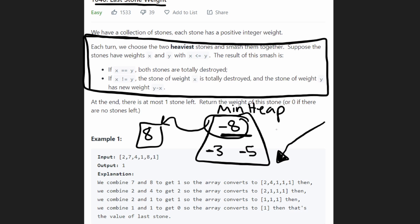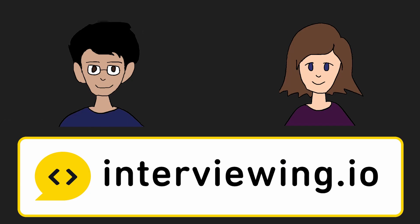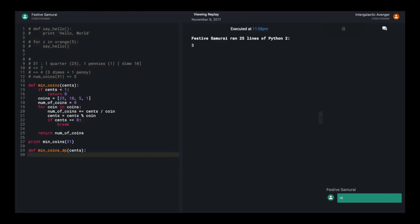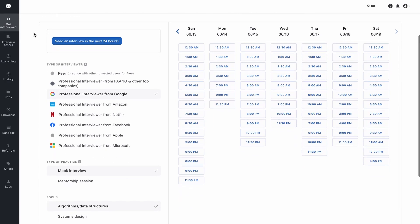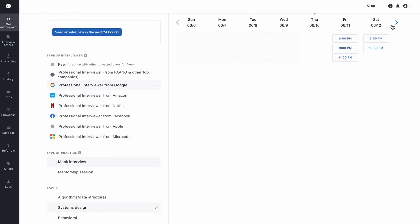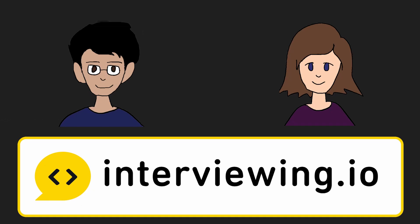Before the code, a quick word from our sponsor interviewing.io. If you want to get hired at top tech companies like Google, Facebook, and Amazon, check out interviewing.io. You'll practice realistic coding interviews with senior engineers who give detailed feedback. They have the largest network of vetted tech interviewers, you can book with as little as 24 hours notice, and you don't pay until you get hired.